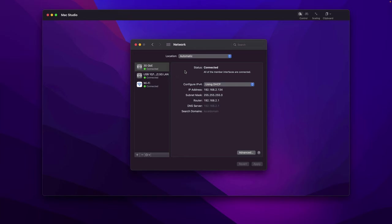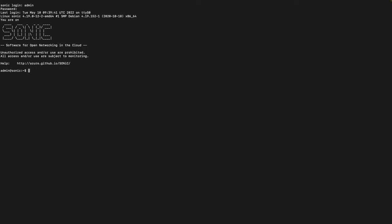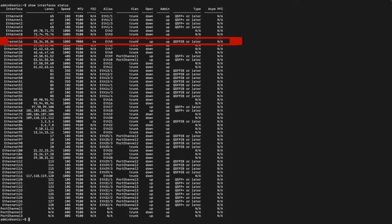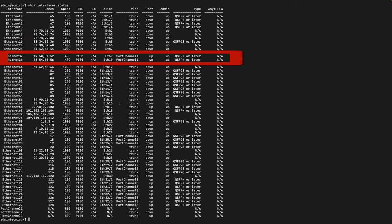Before we start validating the speed, let me show you the setting in the other end which is the 100 gigabit switch and the Linux virtual machine. Let's check the status in the 100 gigabit switch. Let me use the serial cable to connect to the switch and run the command show interface status.